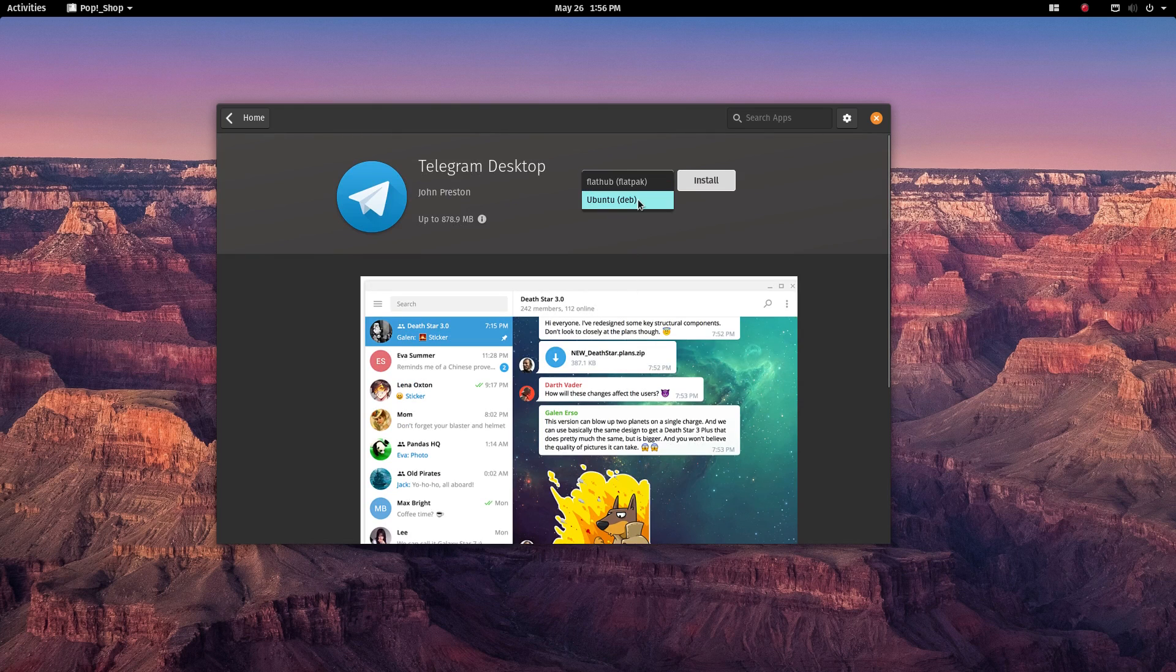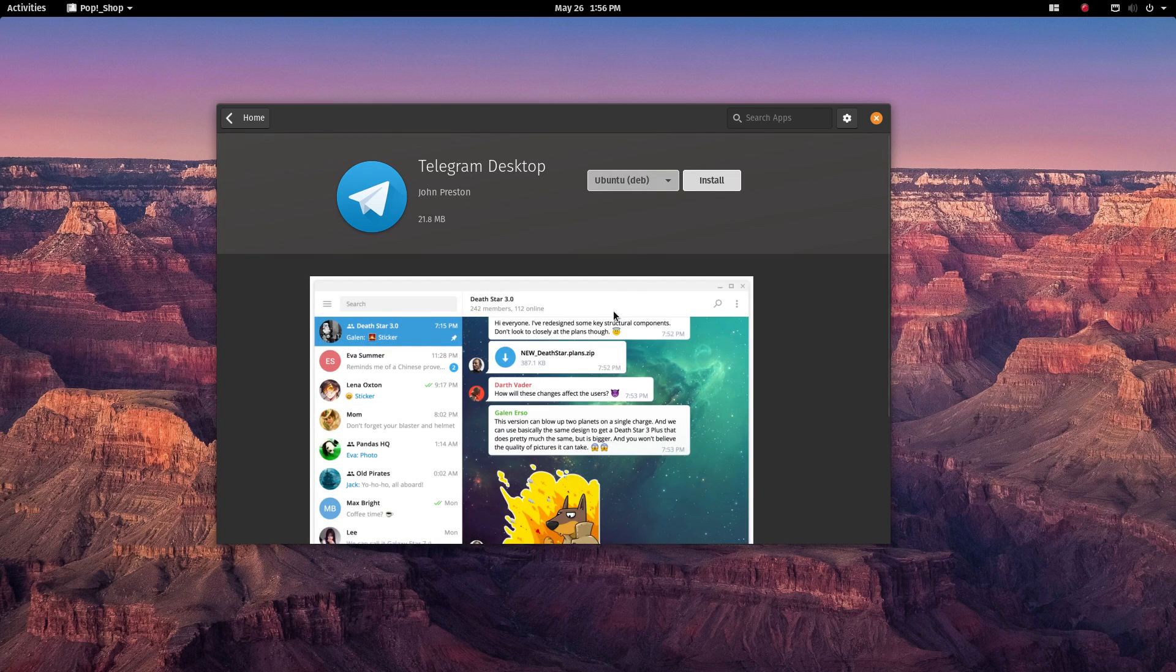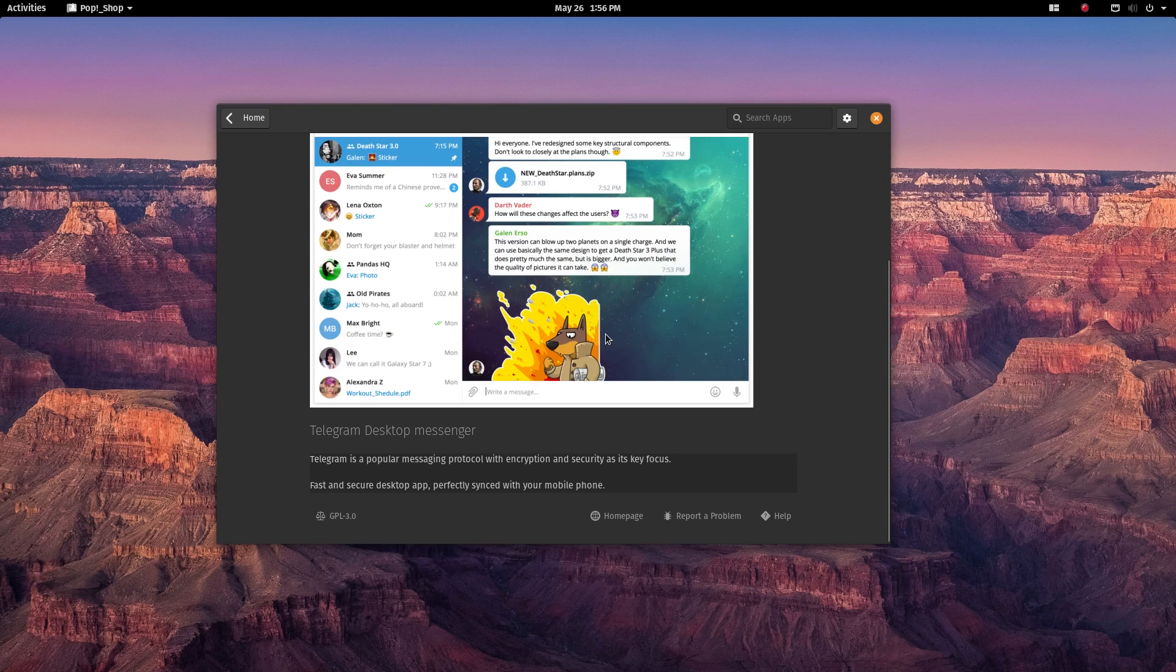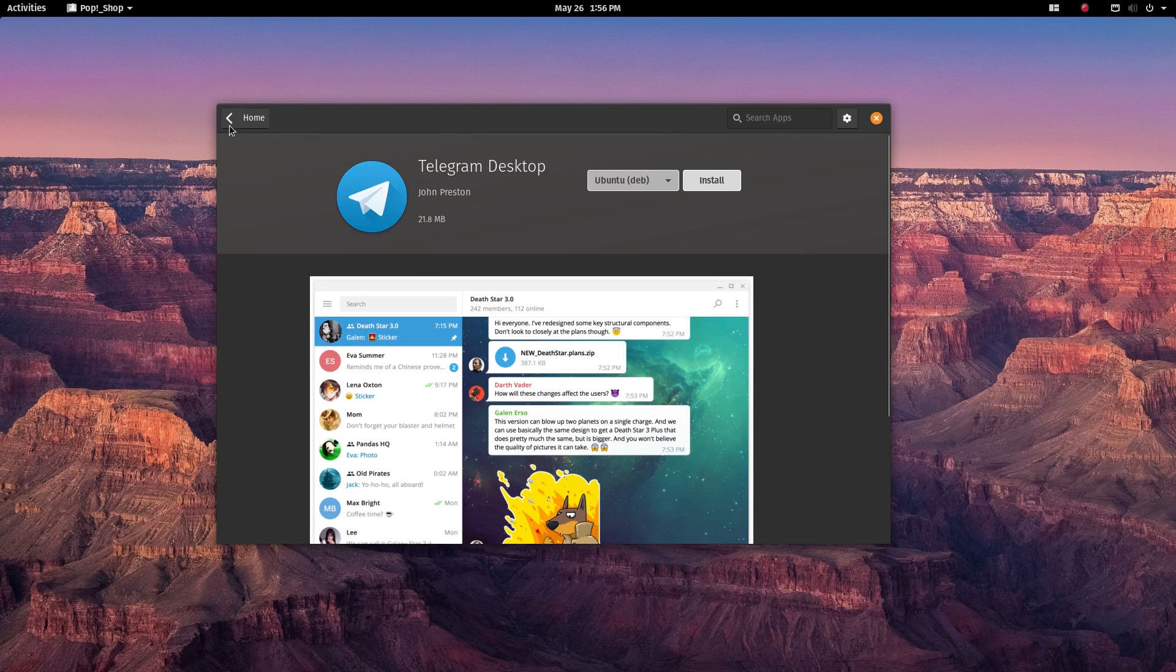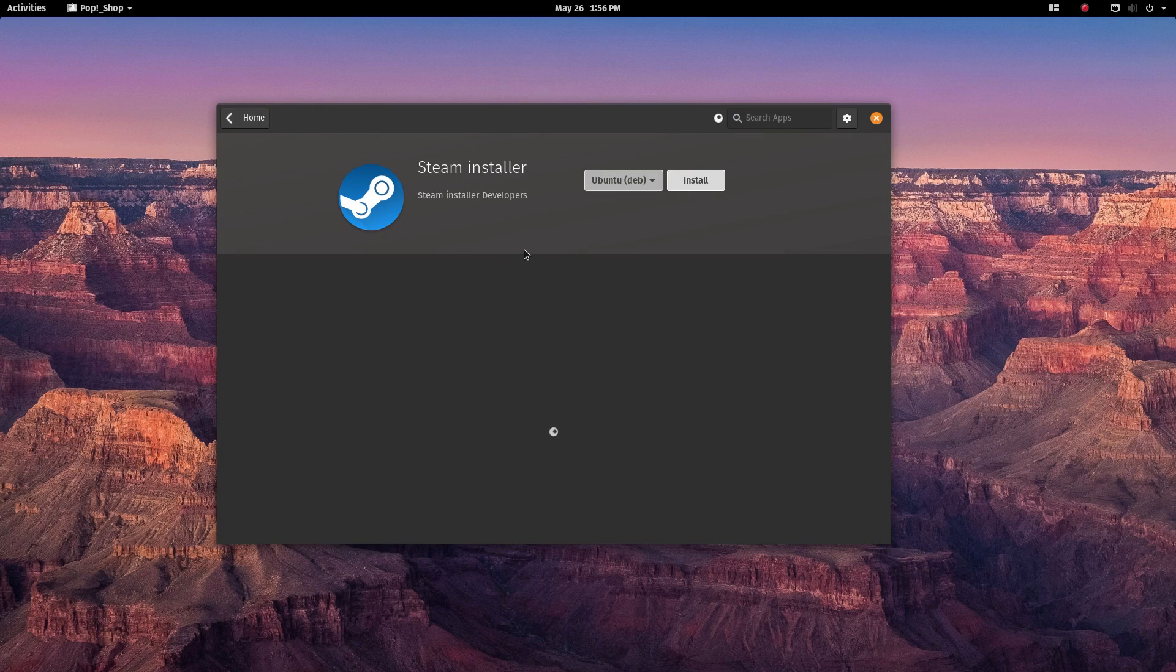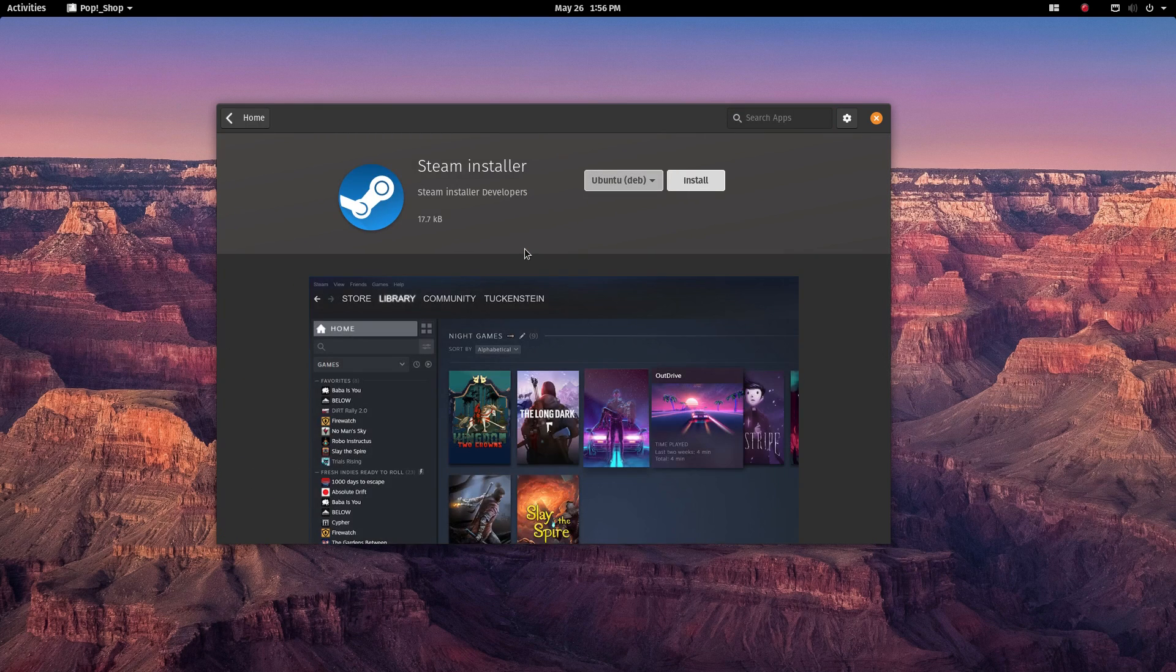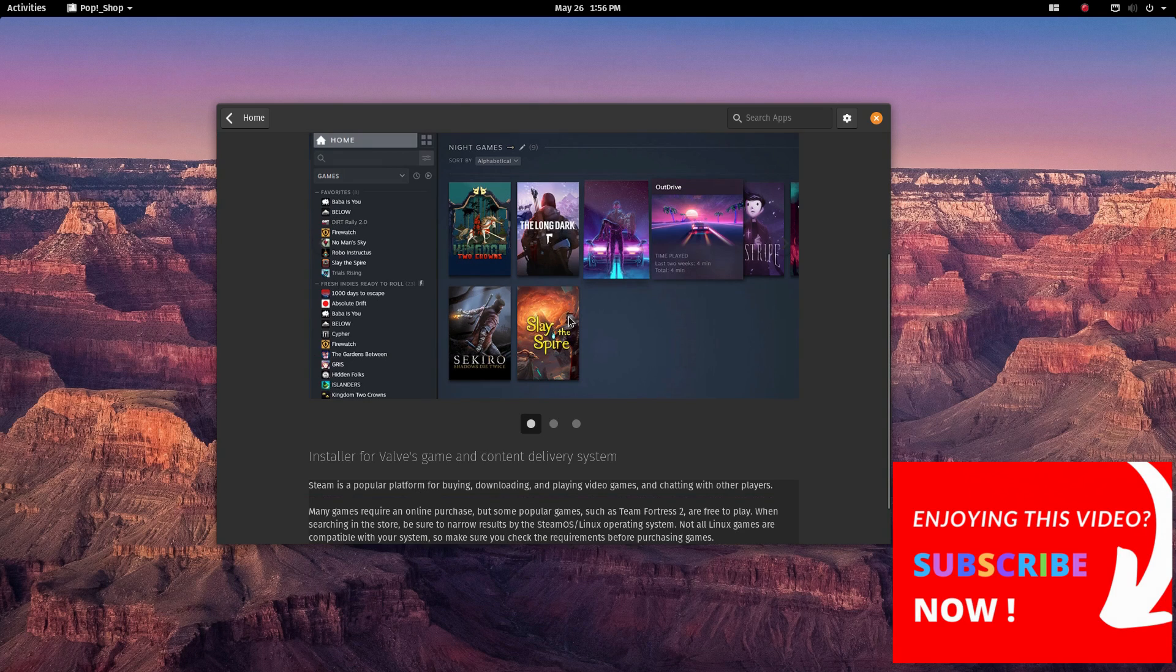Again, I really appreciate what snaps are bringing to the table. I really do. Because of snaps, many major software have come to Linux and I know many more will. But Ubuntu should provide an easy switch to choose the software format.